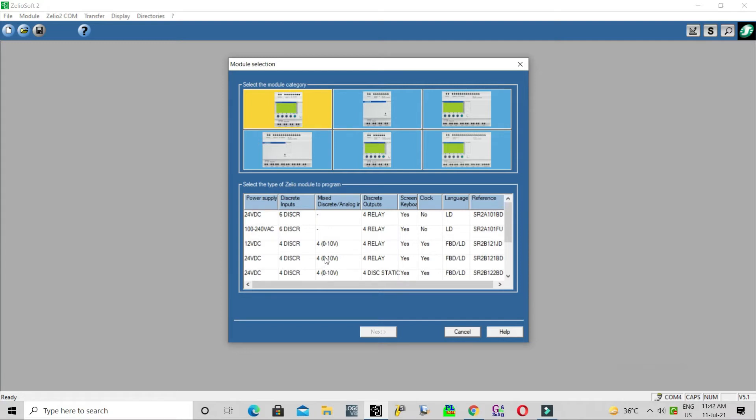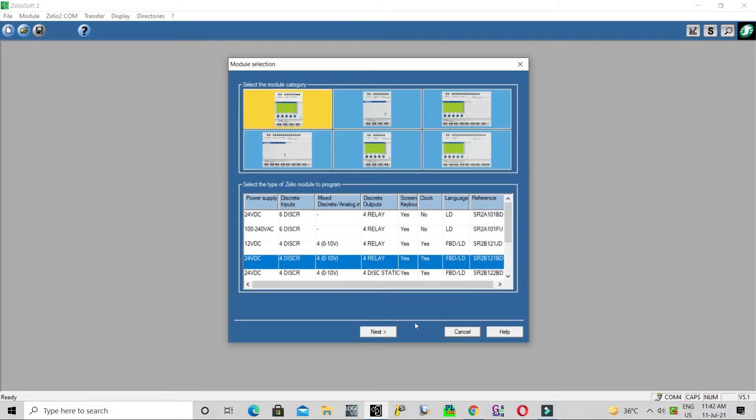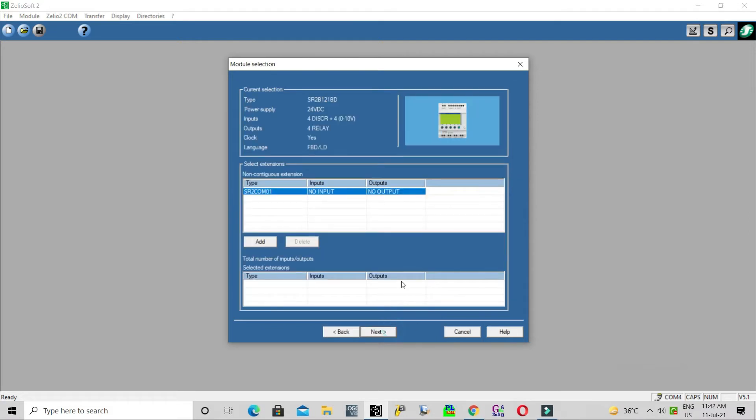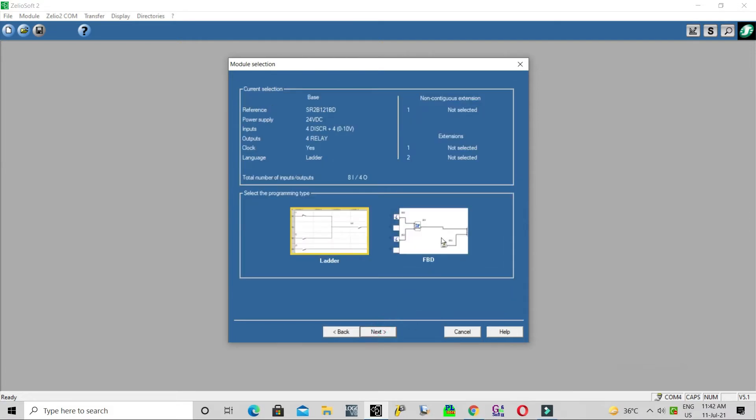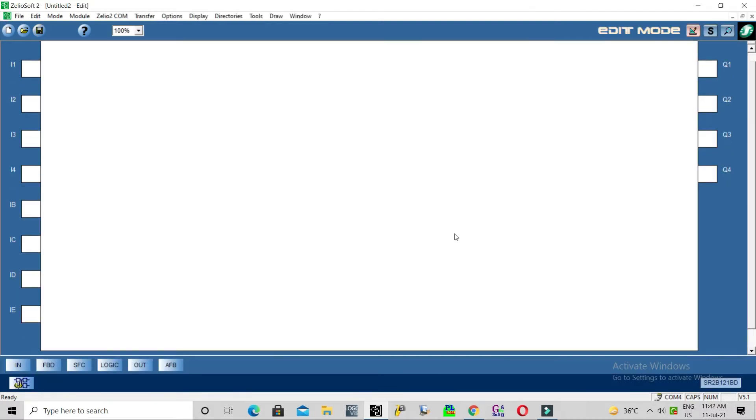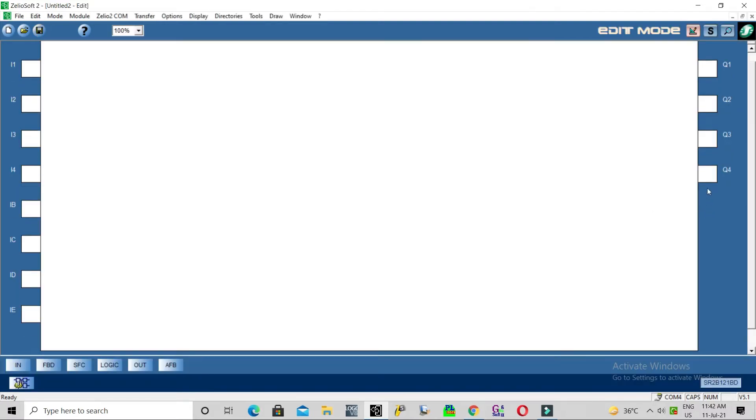I have selected SR2B121BD function block diagram. Here we have four outputs and digital inputs and four digital analog inputs.